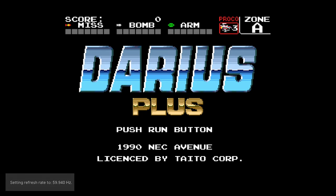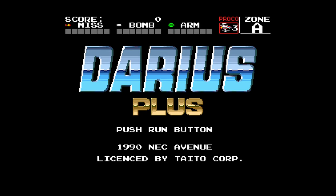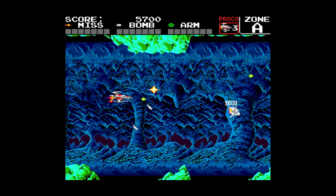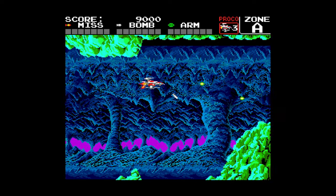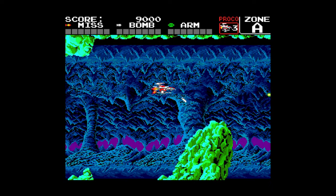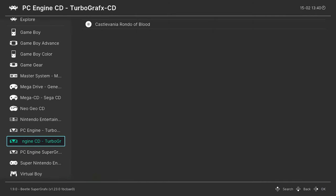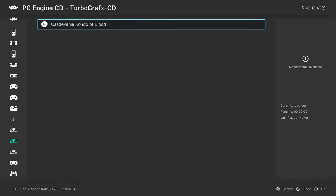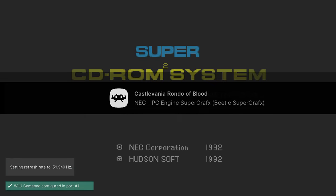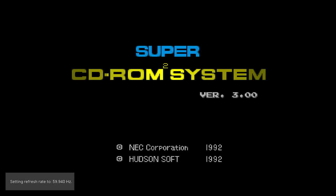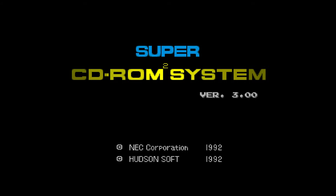And there we go, SuperGrafx games up and running. Let's make sure that PC Engine BIOS file I placed earlier is indeed working, so load that one up. And there we go, the BIOS file has loaded and we can begin playing our TurboGrafx 16 slash PC Engine CD games.